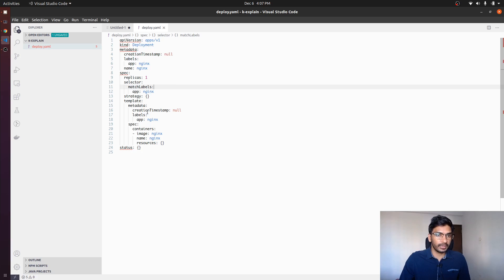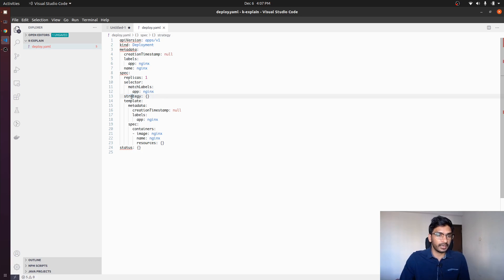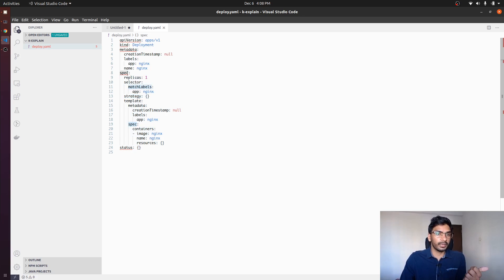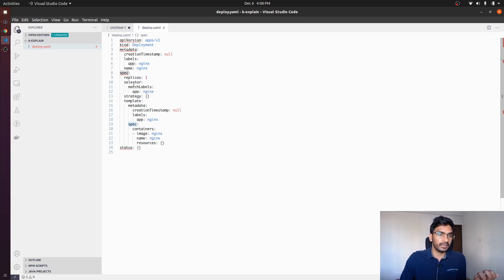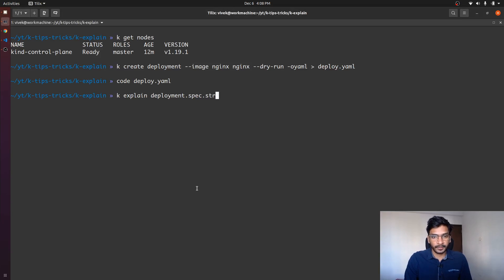If I just go ahead and look into the fields being used here — specifically the top-level fields: apiVersion, kind, metadata, spec, and status — let's say we don't exactly know what the 'strategy' field is. We want to figure out what this strategy field is in the deployment manifest under spec. So what we can do is write kubectl explain deployment.spec.strategy.